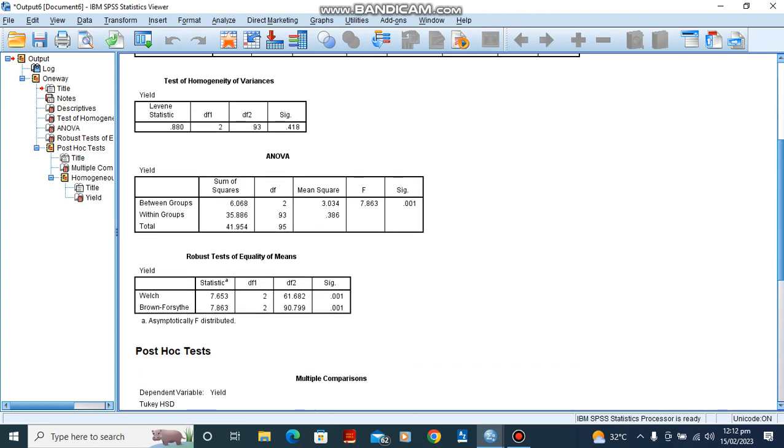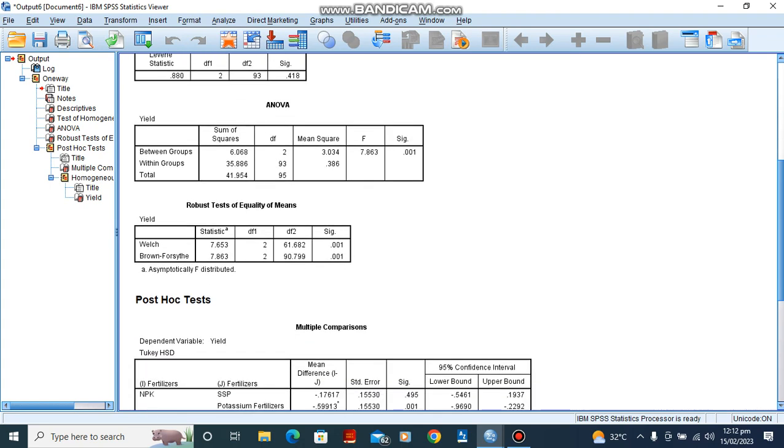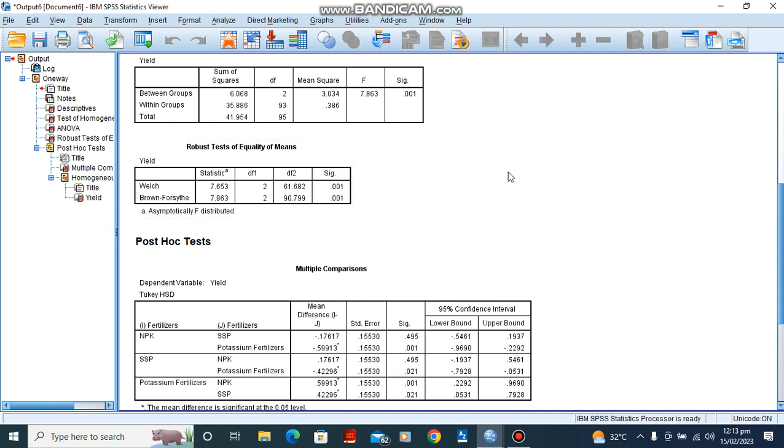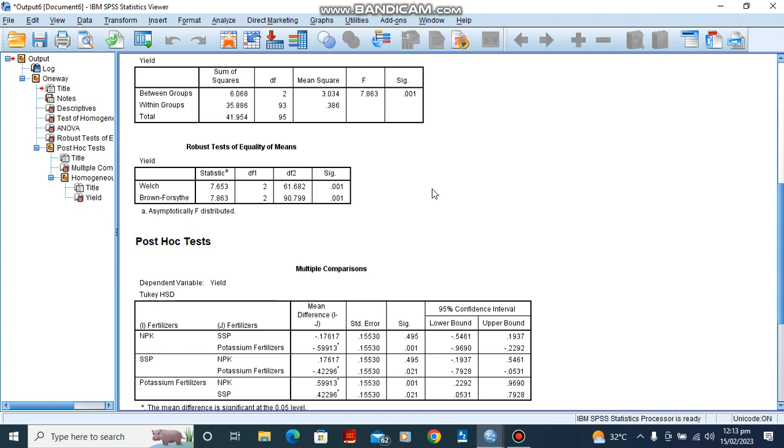So we move down to our Welch and Brown-Forsythe test. You see that there is a significant difference here and also a significant difference here, which means equality of means, which means that our data is very much correct.